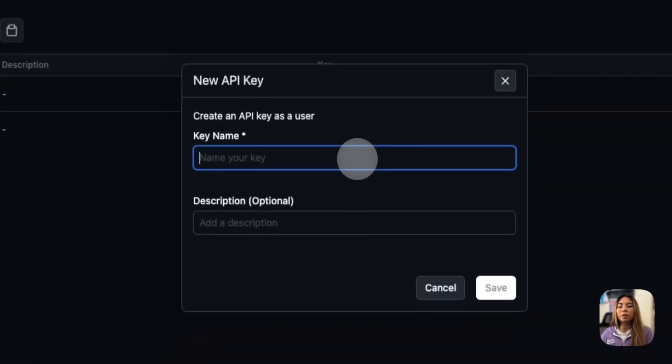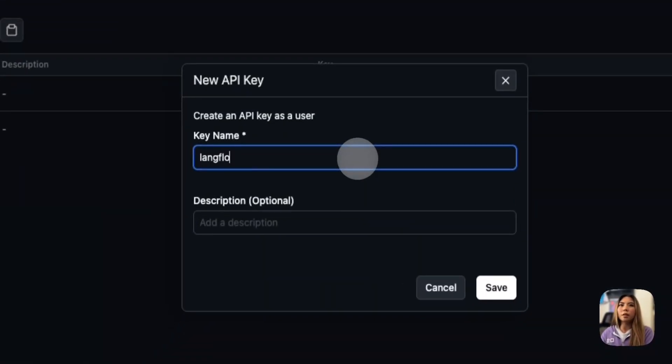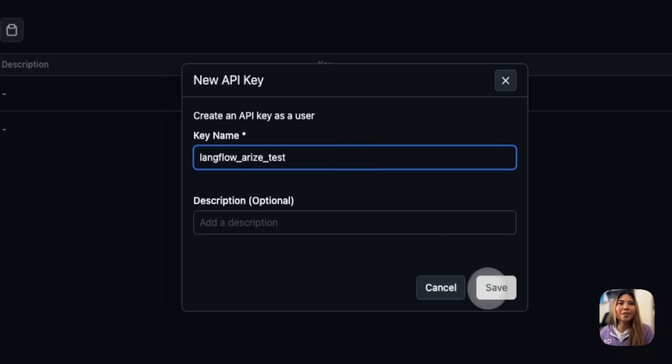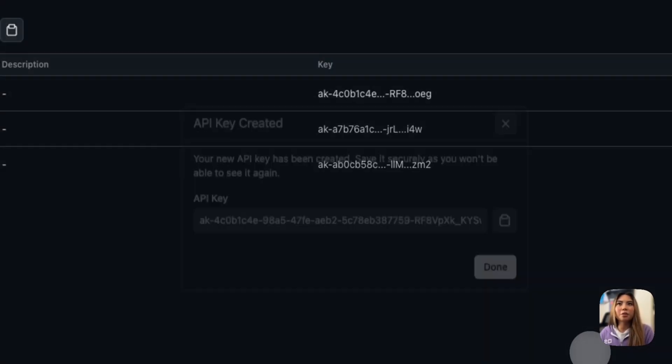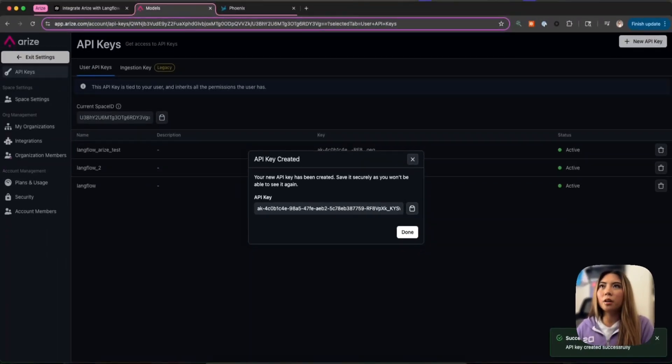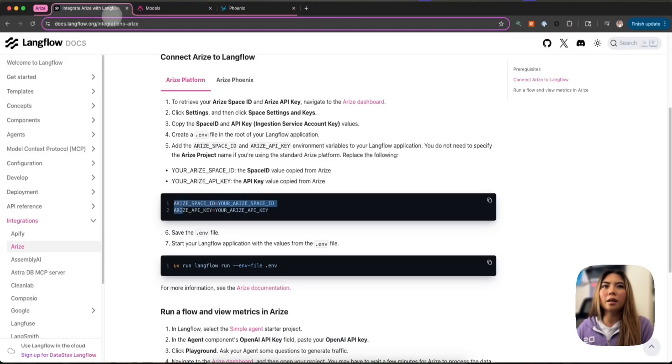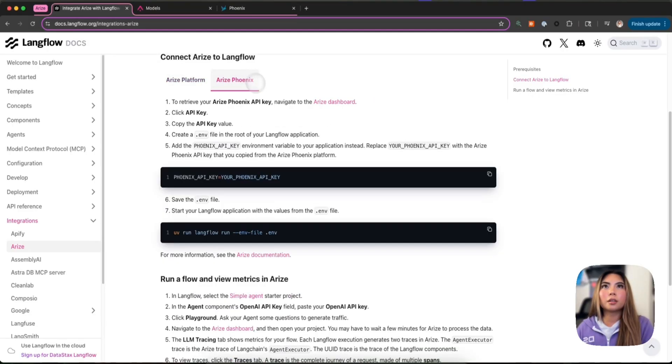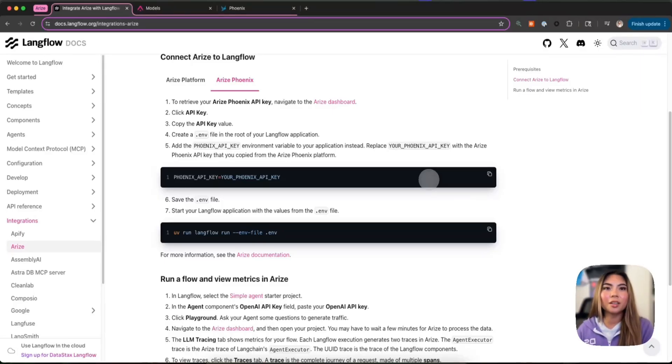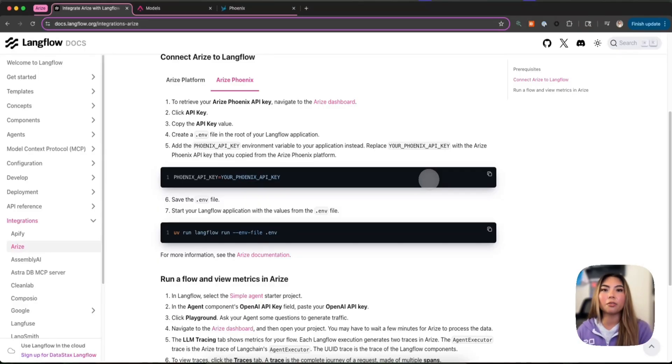I'm going to call this LengthLowAriseTest. Let's see, do you guys like lower cases or do you guys like camel cases? Comment below. And then we're going to create that API key. I'm going to copy those here on the side and also grab my ArisePhoenix key. And I'm going to be doing these simultaneously because the setup is very much the same. And we'll be able to see the same flows reflect into both platforms.